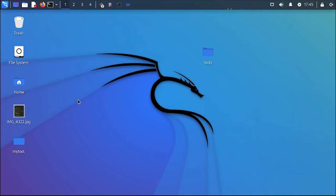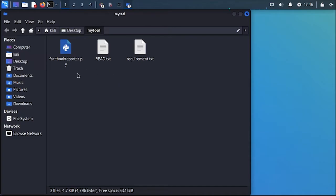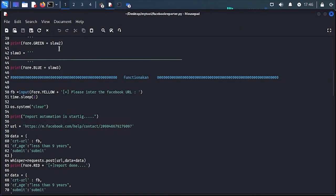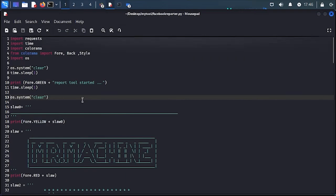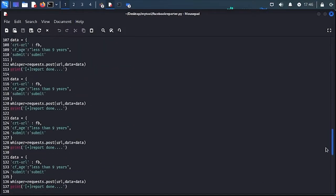Hi guys, today I'm going to show you how to report Facebook URLs or posts using my tool. I made a tool written in Python. It's about 181 lines.